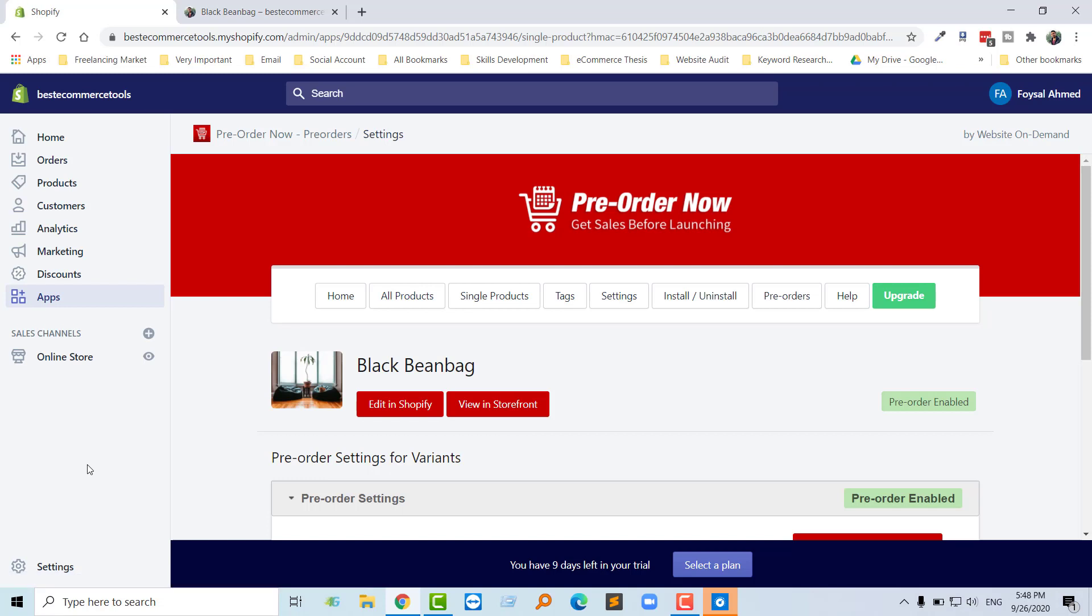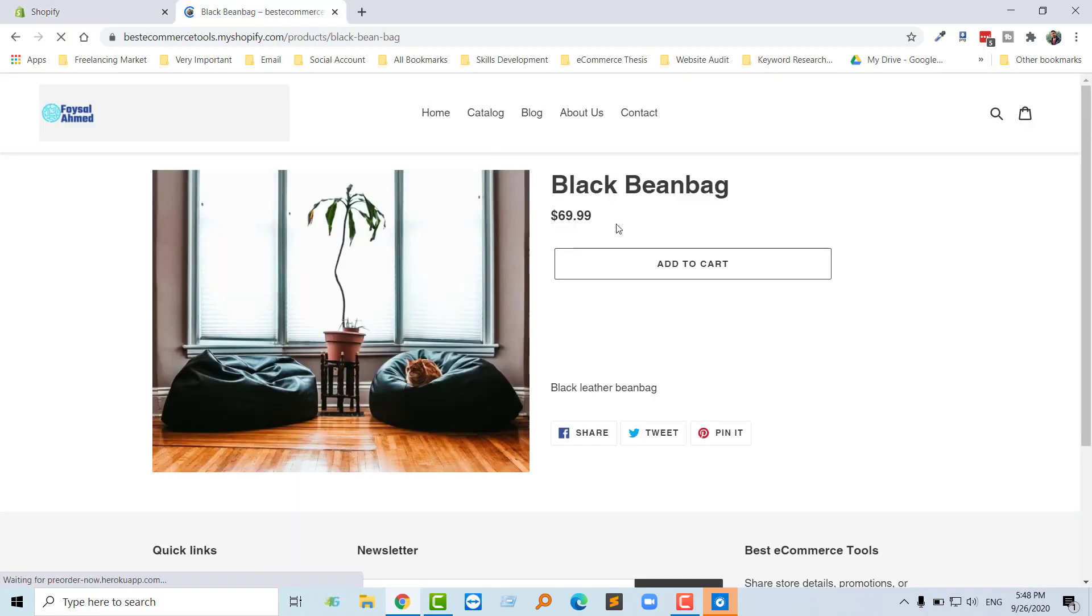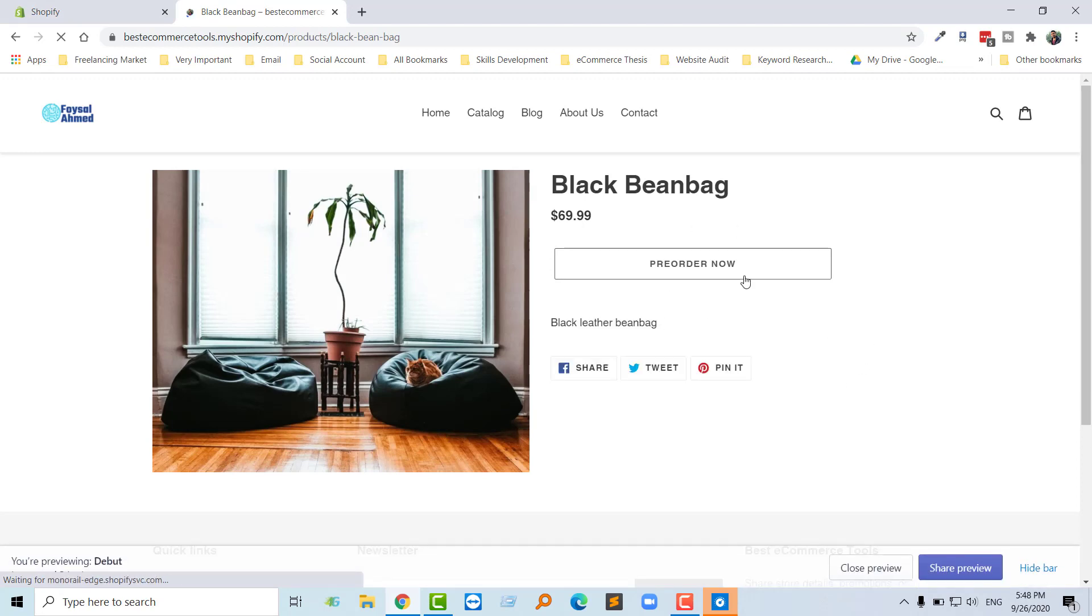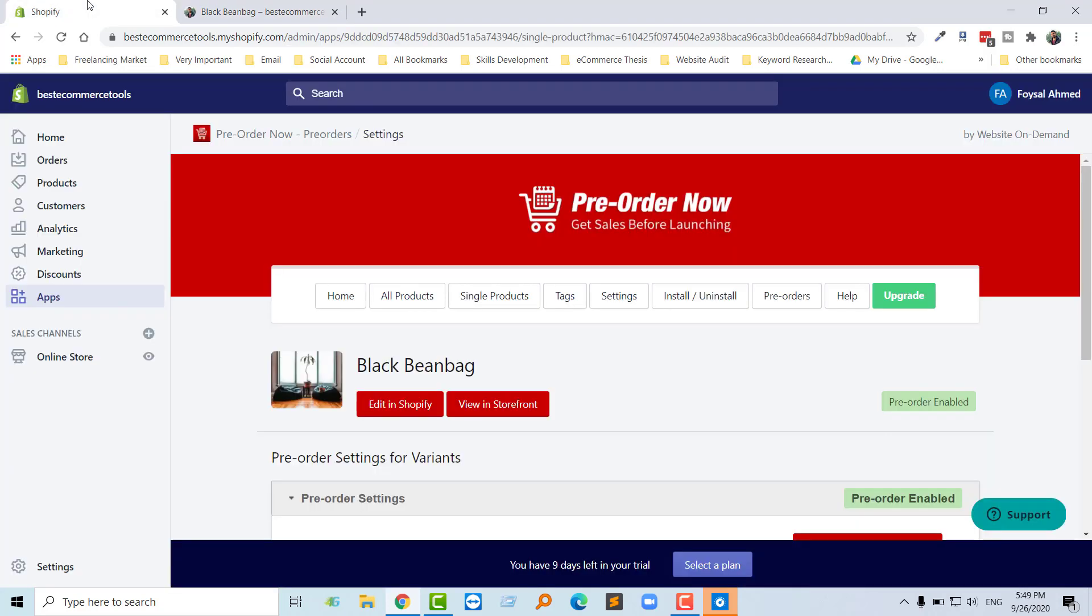Okay, so we have added this product as pre-order enabled. Let me show you. Look here, the pre-order button has been added here. Thank you for your time to watch this video. If you like this video, then subscribe to my channel to get more videos relevant to Shopify. If you like this app after using it for 30 days, then you can purchase this app. Thank you.